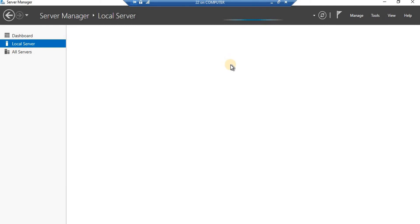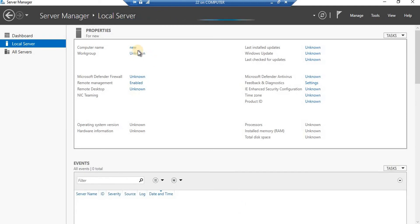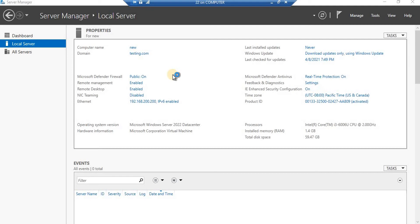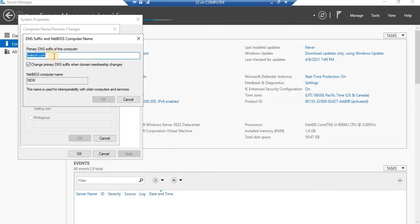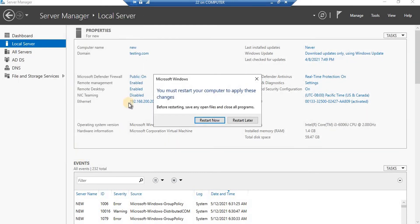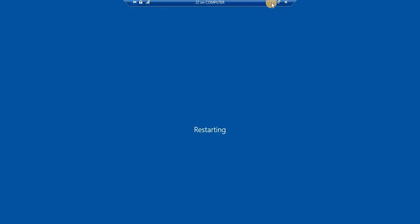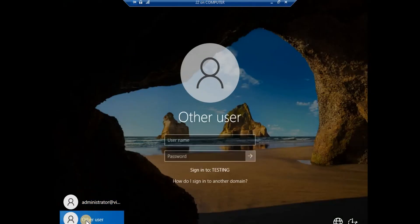Now let's go to the Local Server to change the fully qualified domain name. Let it list out our domain name - you can see testing.com is here. But if I go to Advanced settings to change it, it will not allow you to change the name there. You'll notice vietek.com is still listed - I need to change it to testing.com. Again it's going to ask you to restart, and without restarting it will not allow you to do the rest of the work. I'm going to pause again and we'll meet after it gets restarted.